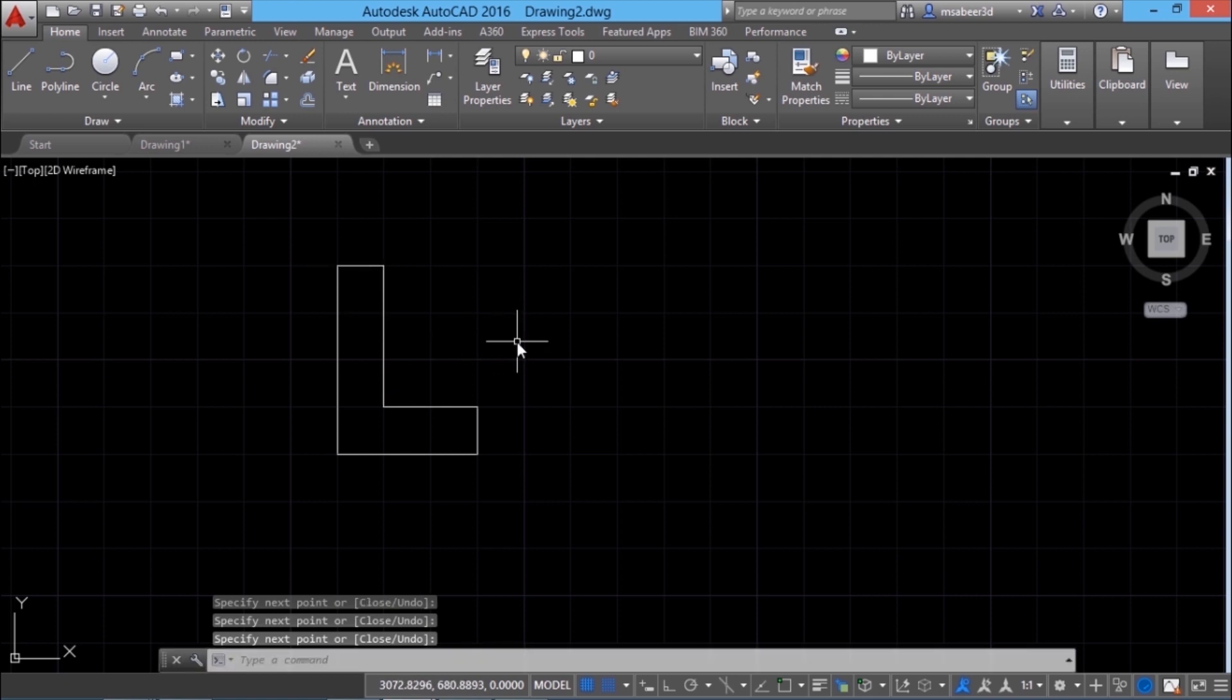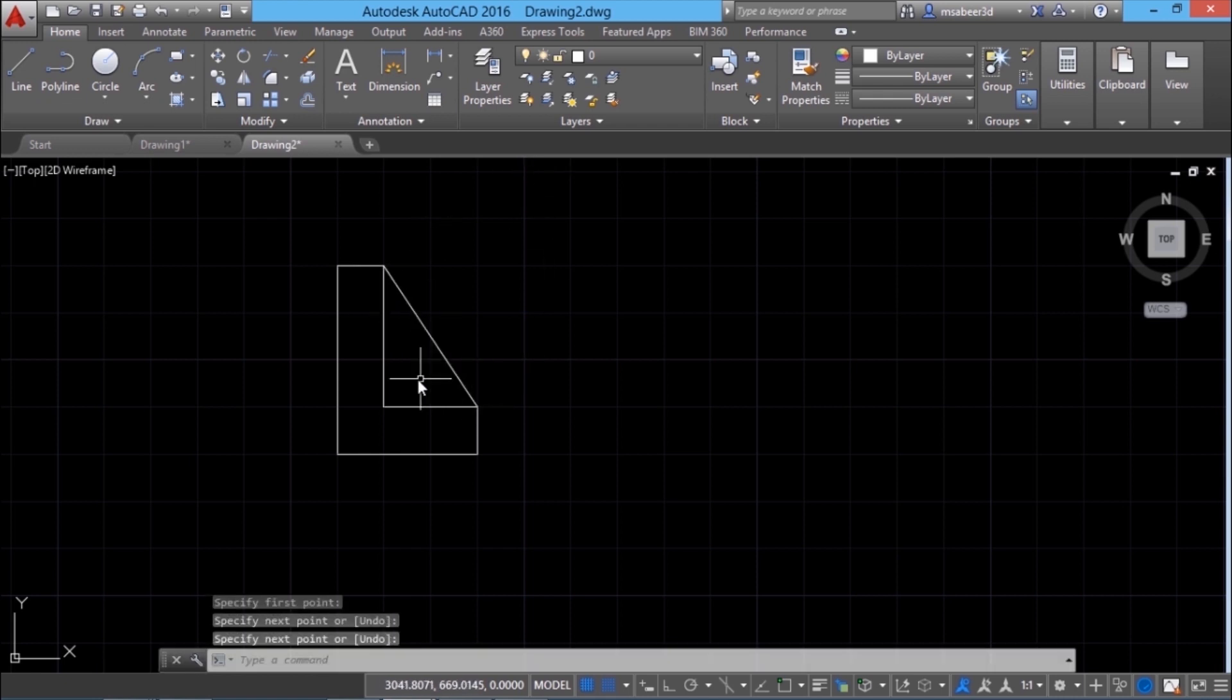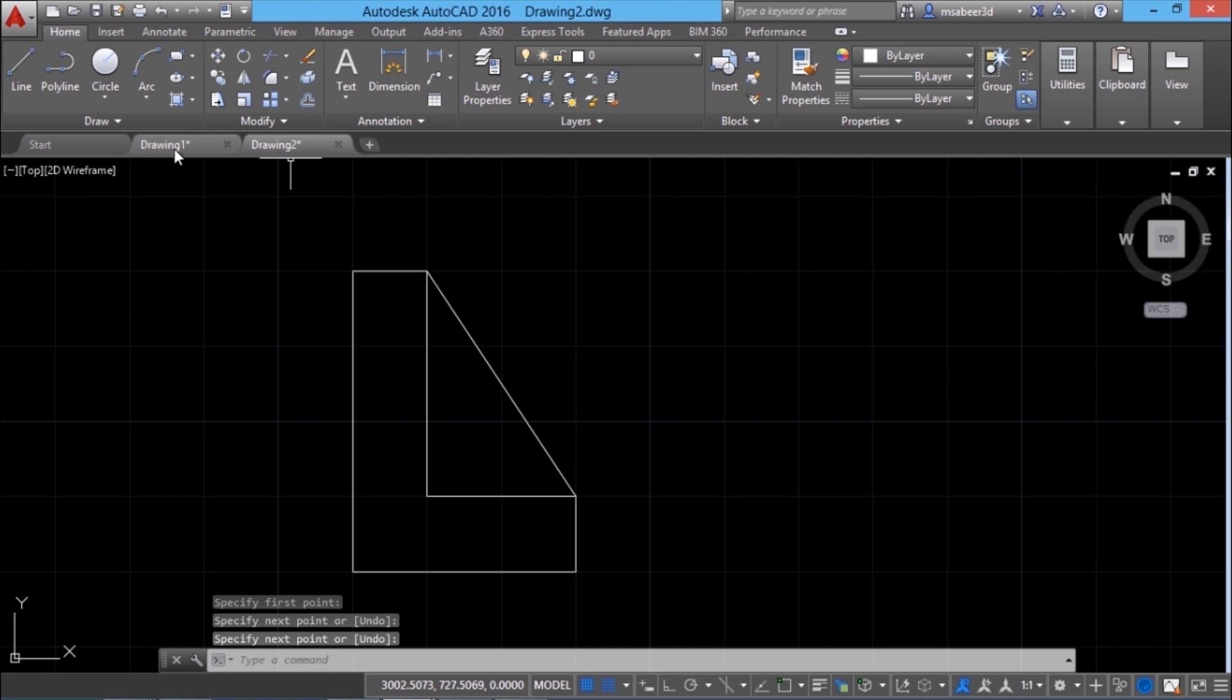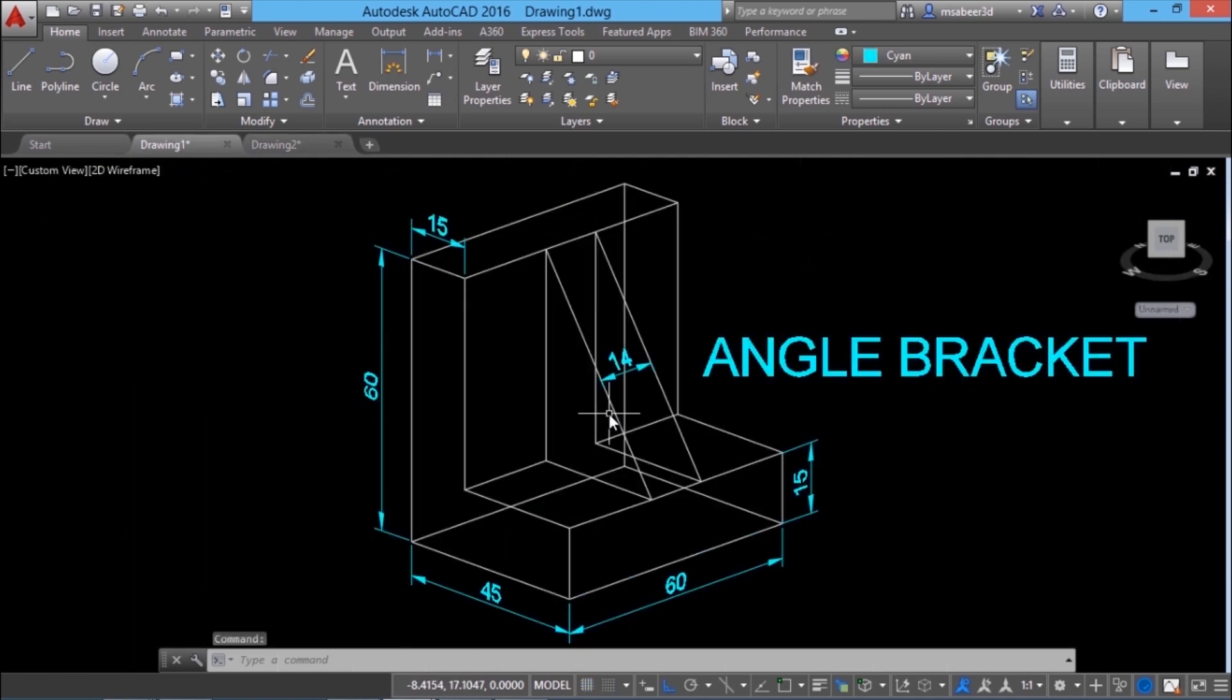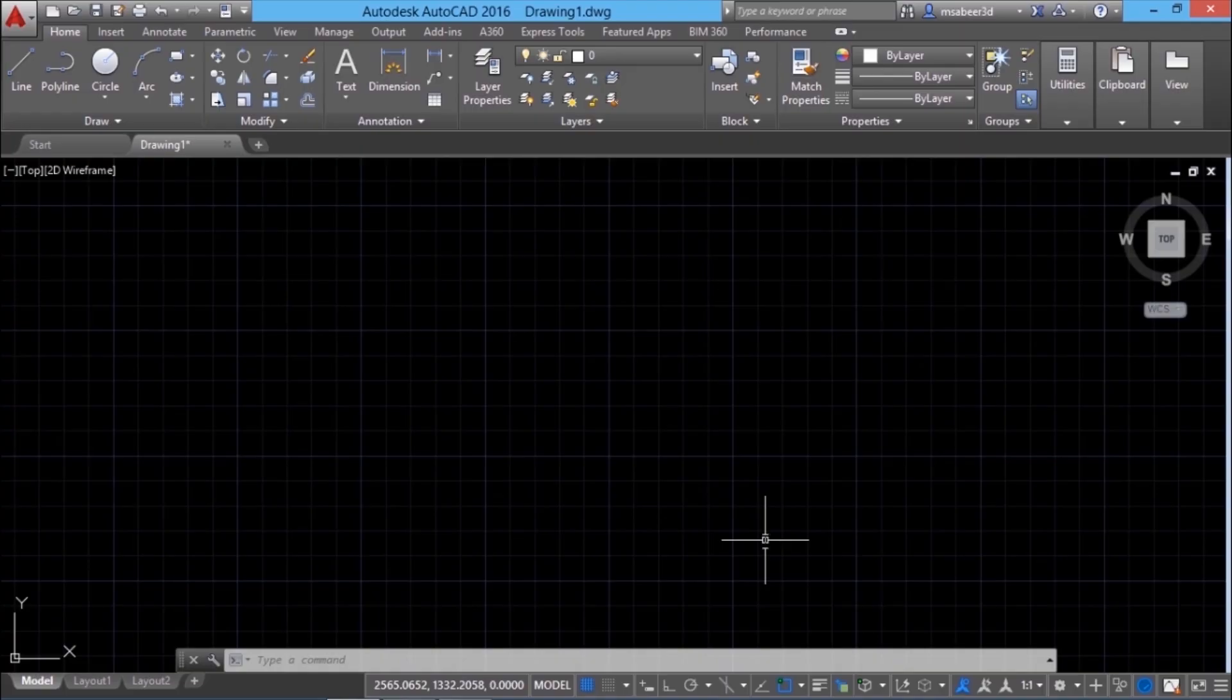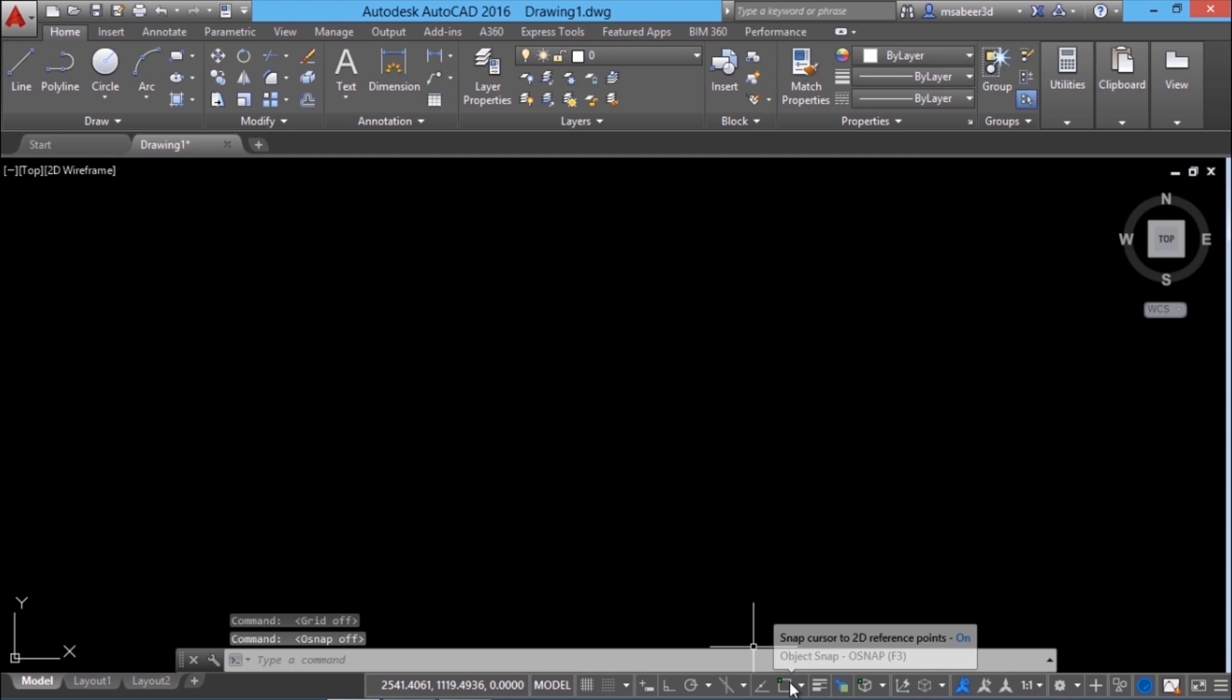Then repeat line command and you can draw a line connecting this endpoint and this endpoint. This is how the front view of this figure will appear. Hence by combining snap and grid, you can achieve precision in AutoCAD. I'll turn off the grid as well as the O snap button in the status bar.